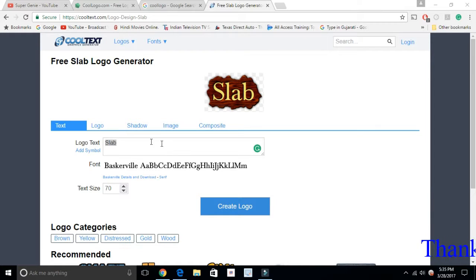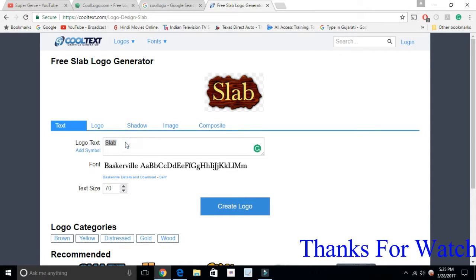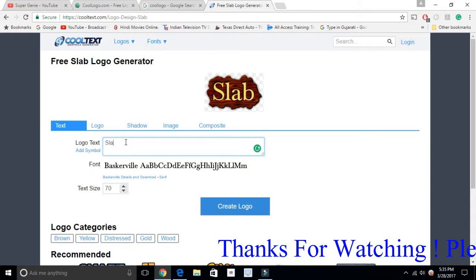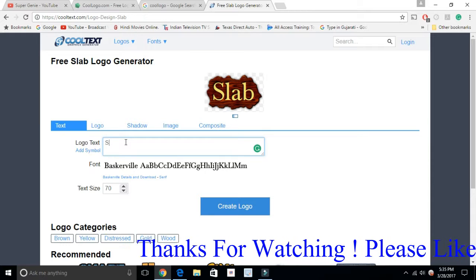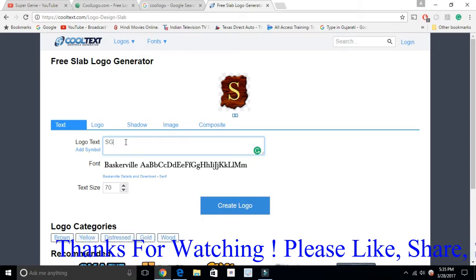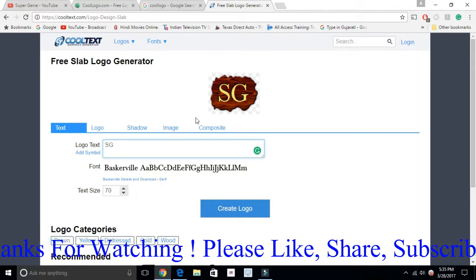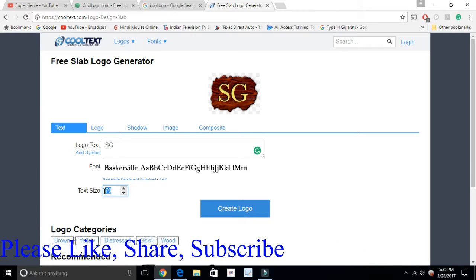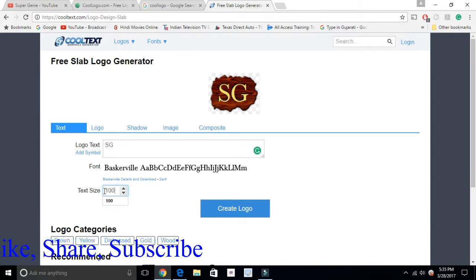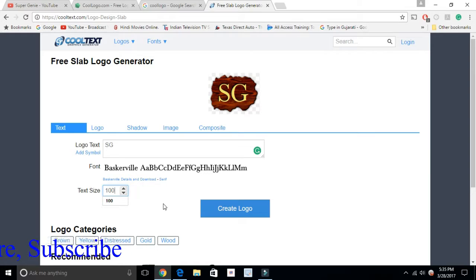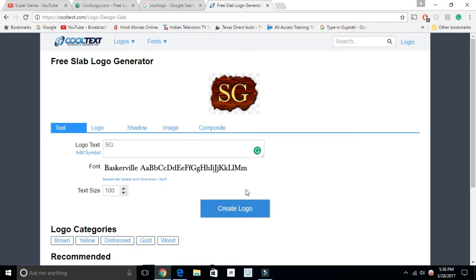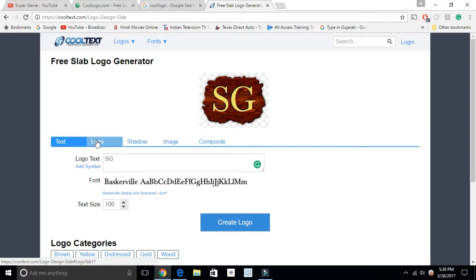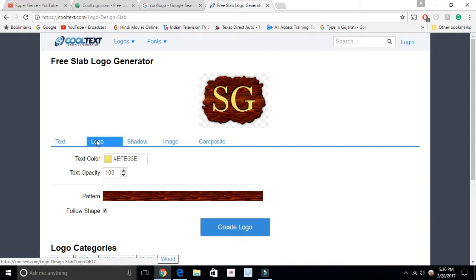Once it opens, you can see the text box and you can change the text. I'm going to put 'Super Genie' — short form 'SG' — and look how cool it looks. You can change the font size; I'm going to change it to a little bigger, like 100. Let's see how it looks.